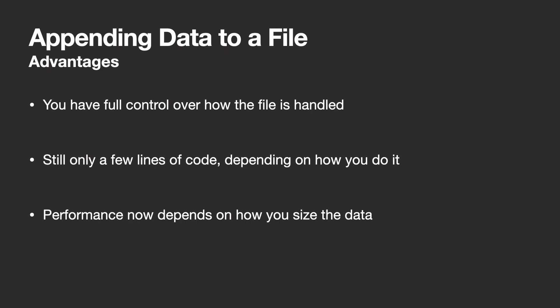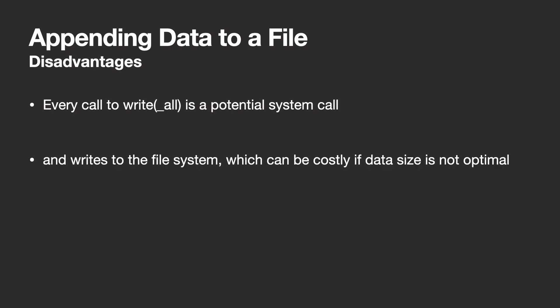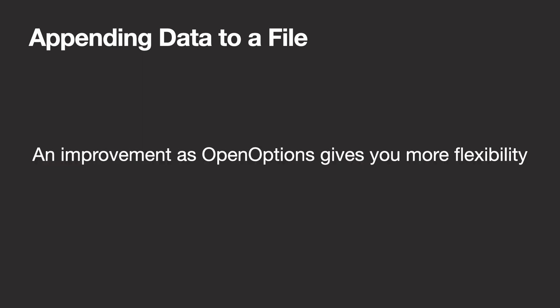But this method does, of course, also come with some disadvantages. Every call to write or write all is a potential system call and additionally writes to the file system, which can be costly if you choose the wrong data size. This method is still an improvement over the last one, as open options gives you more flexibility, and allows you to also append data to already existing files.